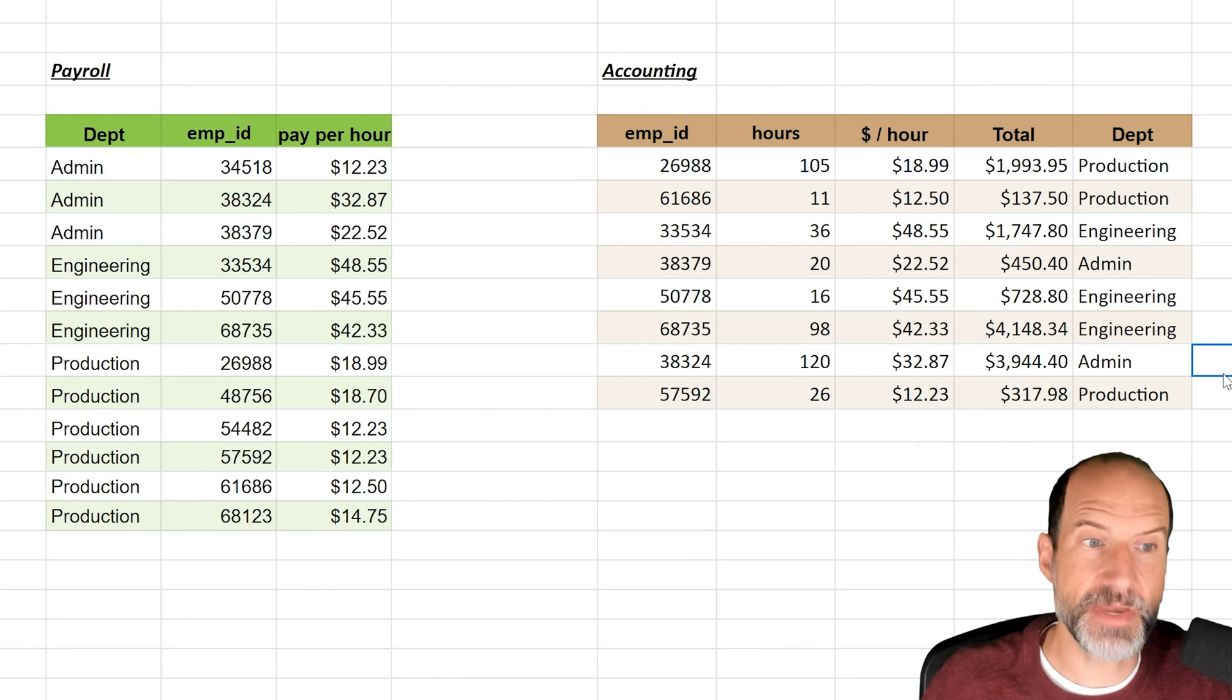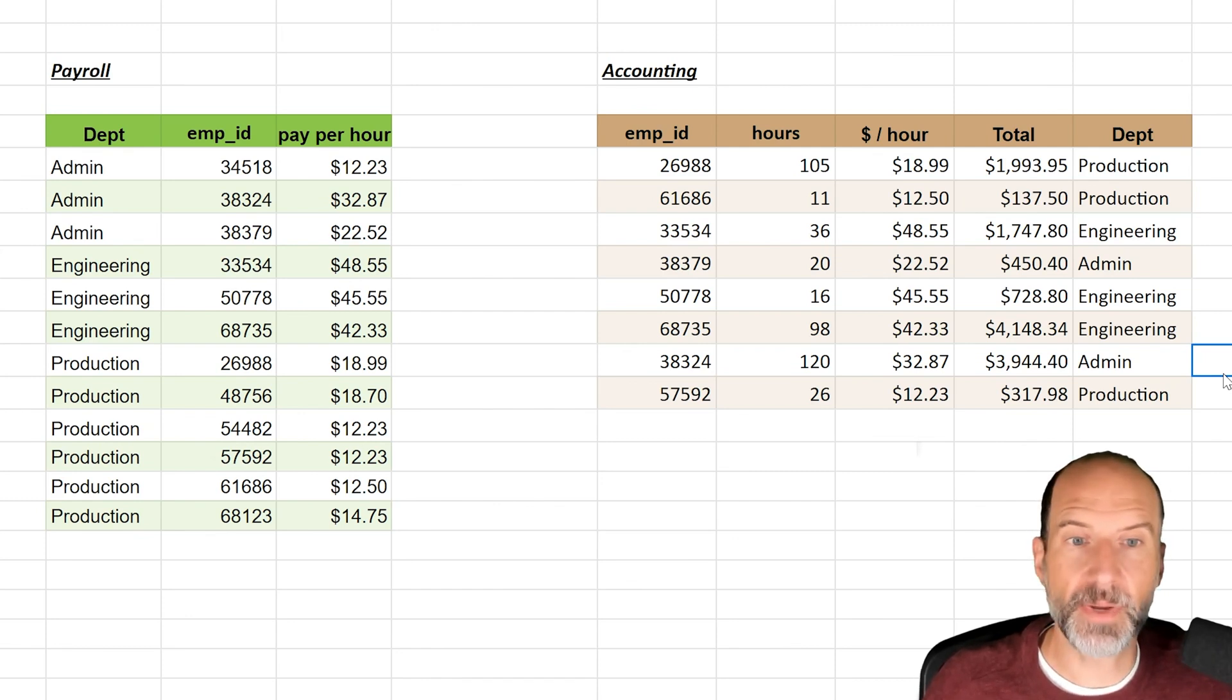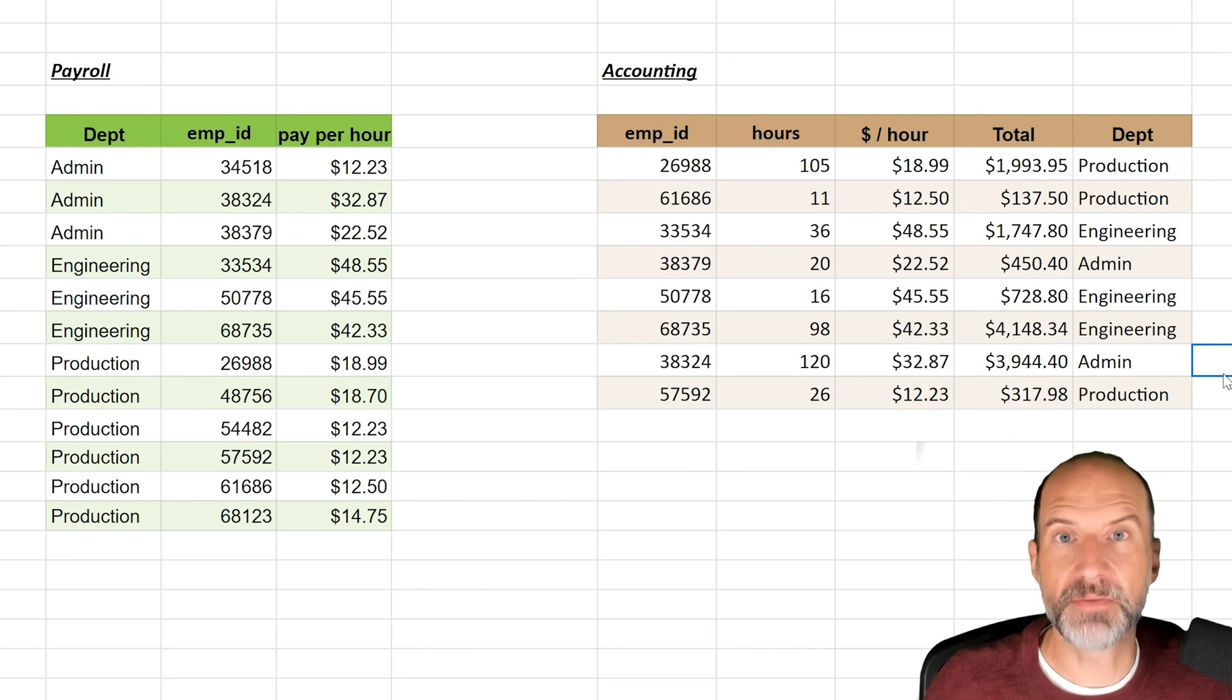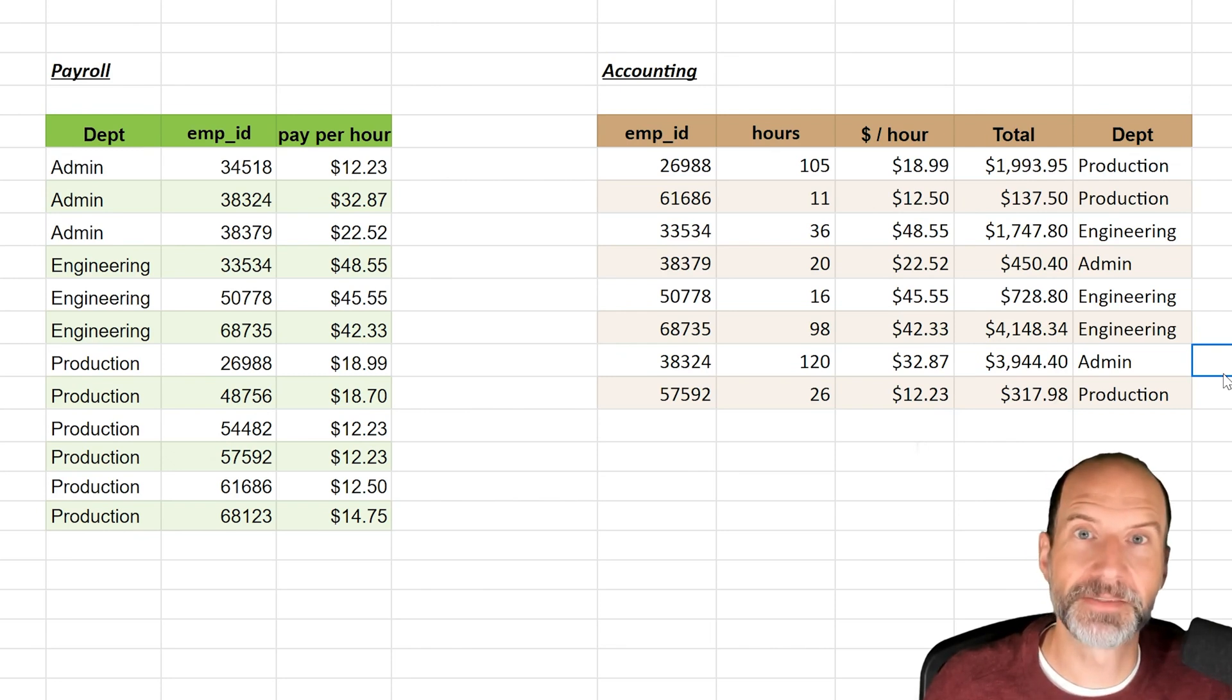Now your next step might be to sum the data based on the department. A really quick and easy way to do that would be to make a pivot table. And this next video is going to show you how you would do that.